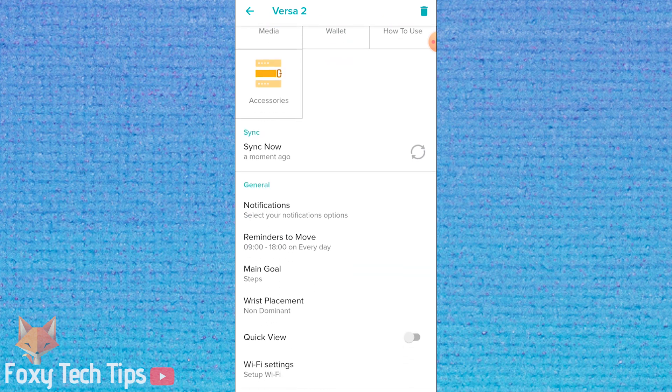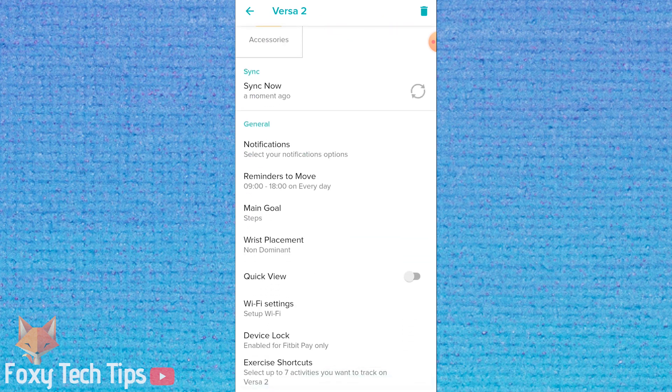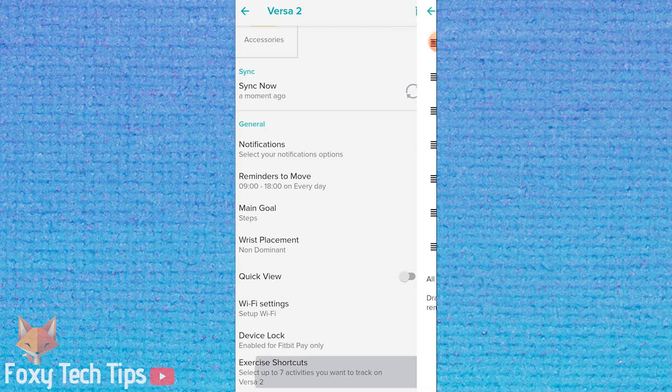Scroll down and tap on exercise shortcuts. Here you can organize the order of your shortcuts.